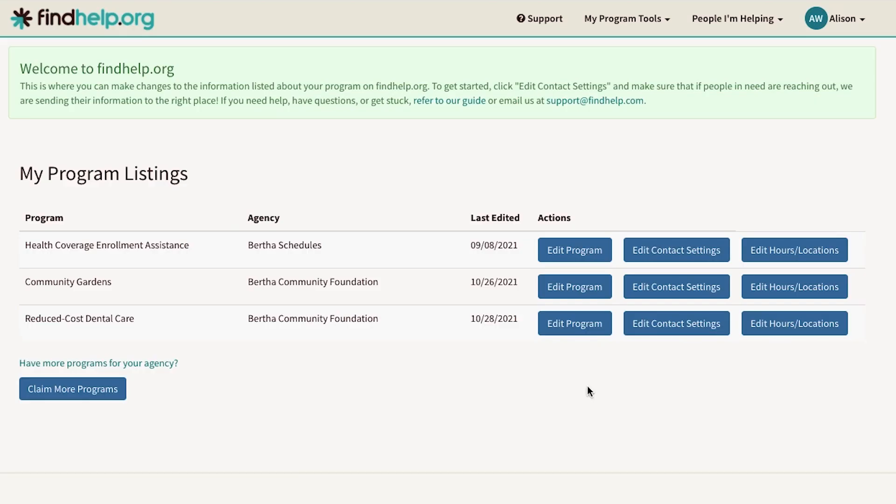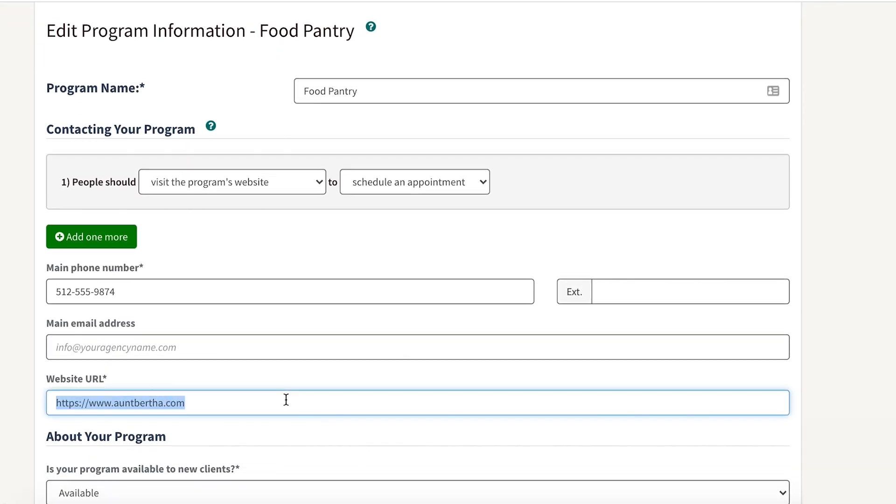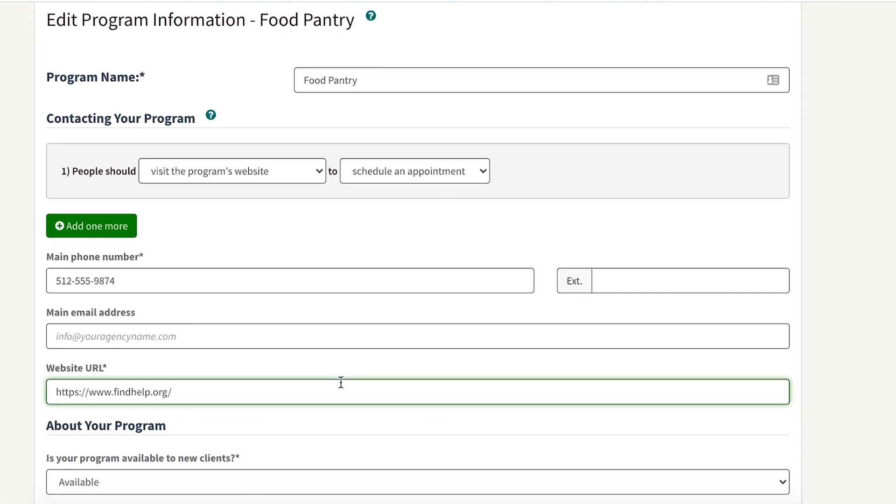Here you'll see all the programs you've claimed. Find the program you'd like to update and click Edit Program. Select the best way for people to contact your program.